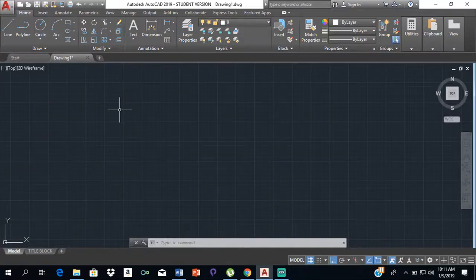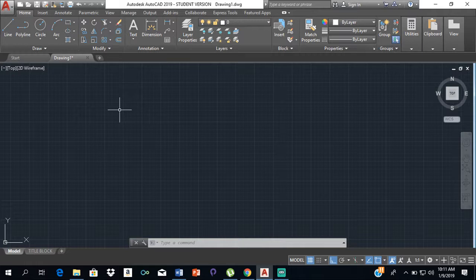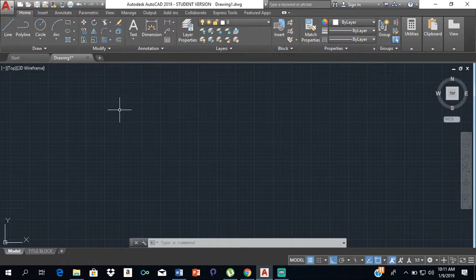Good day everyone, this is Mr. Cargill. Today I will be showing you how to set up your units and limits for architectural drawing, specifically for CXC.